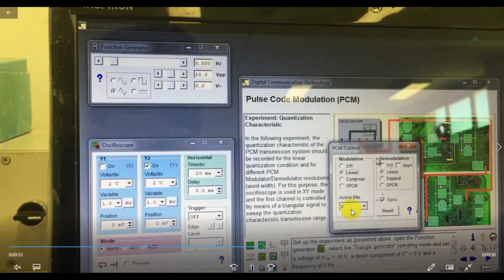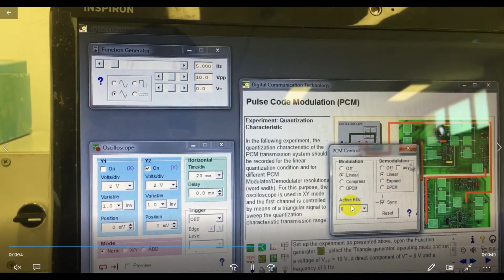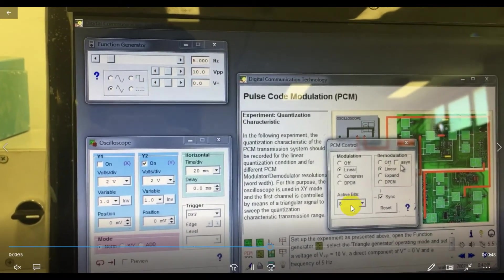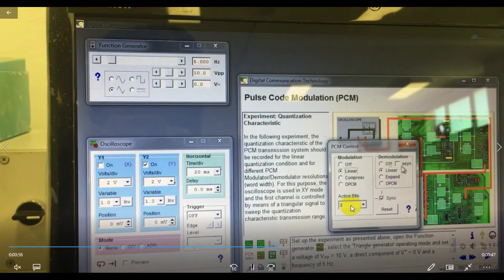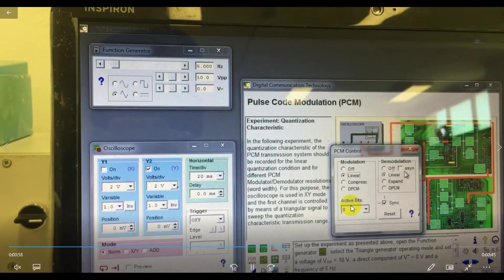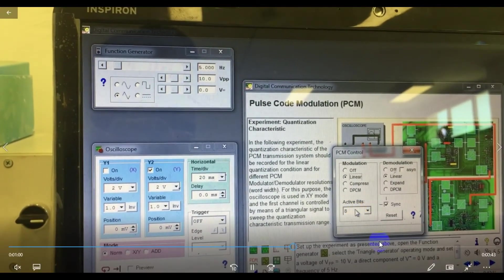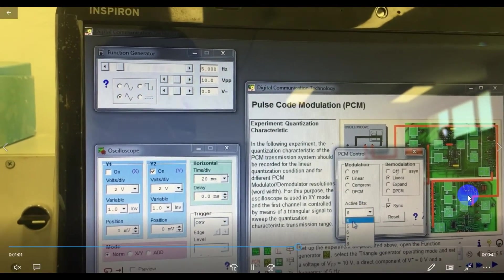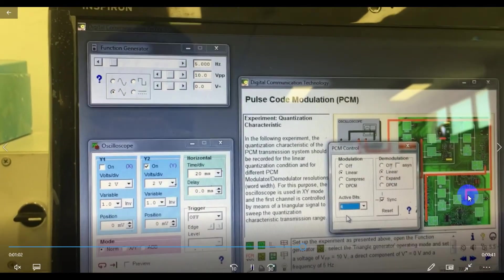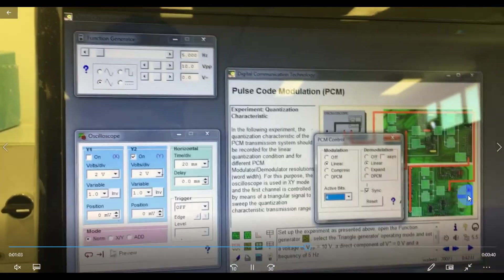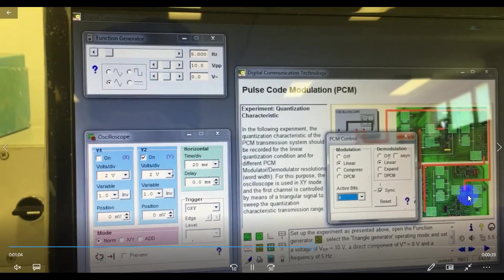The active bits we will set depends on how many steps we want. For the technique, 2 to the power 4 gives 16 quantization steps, so setting 4 active bits will give us 16 steps.